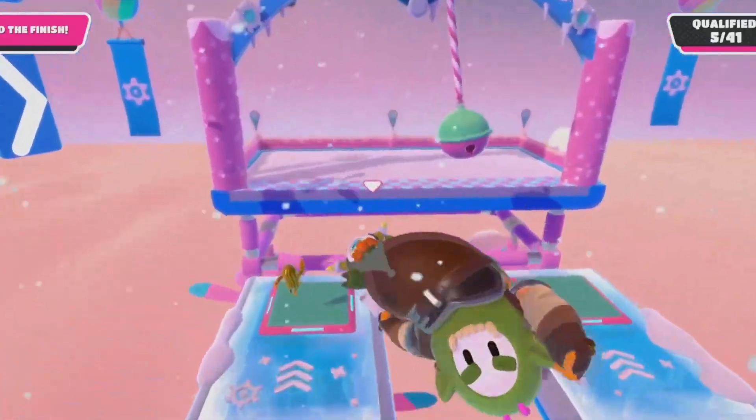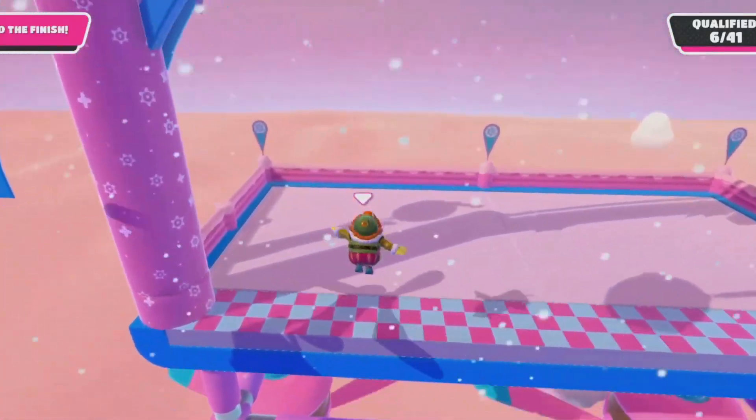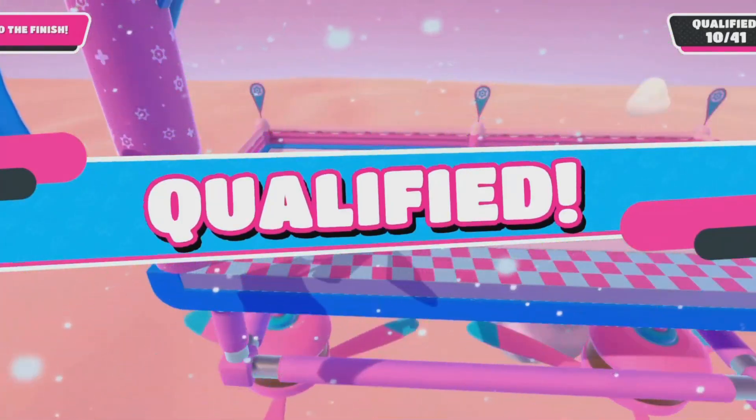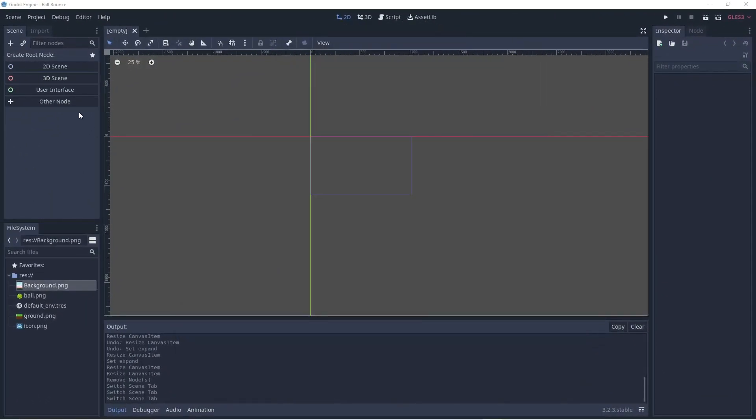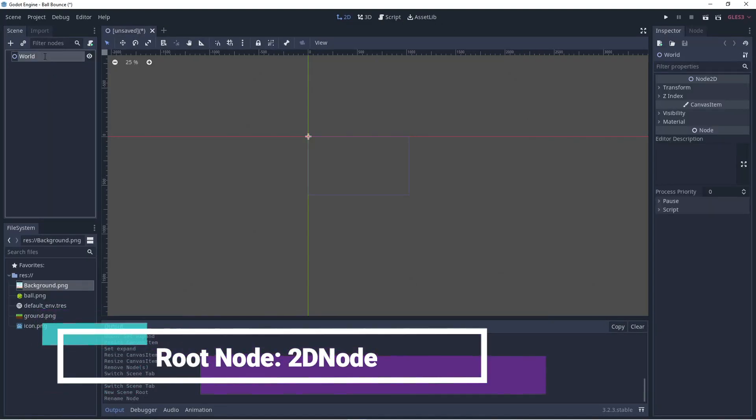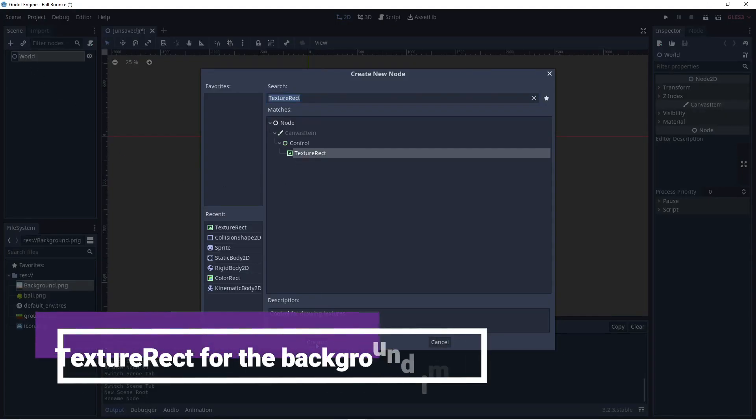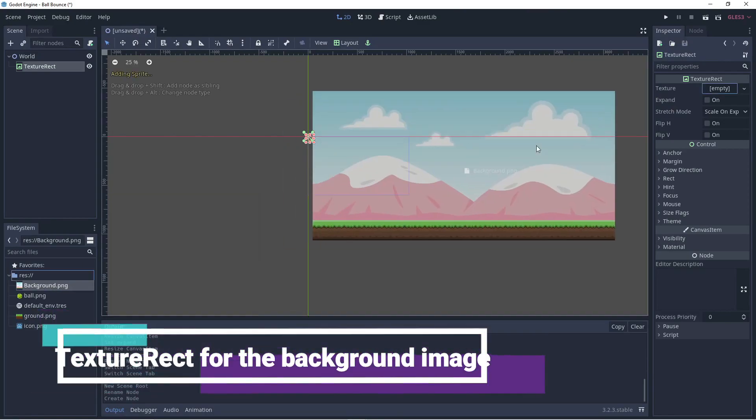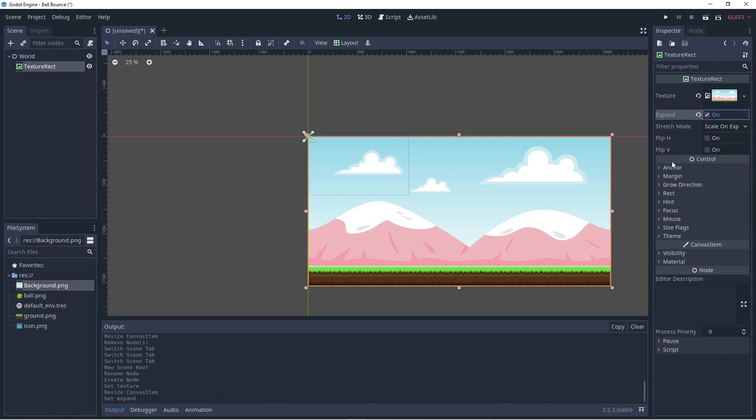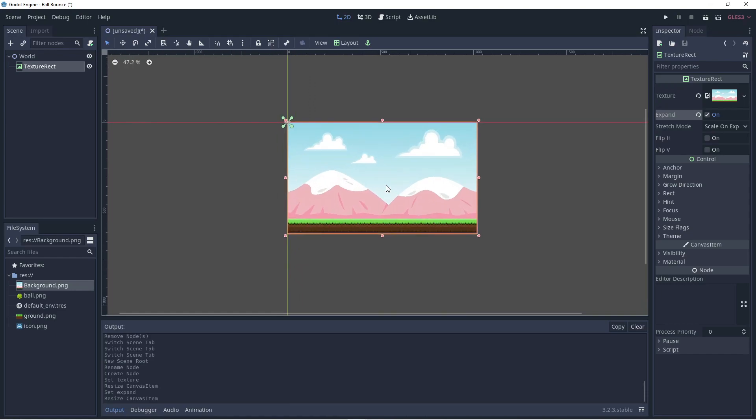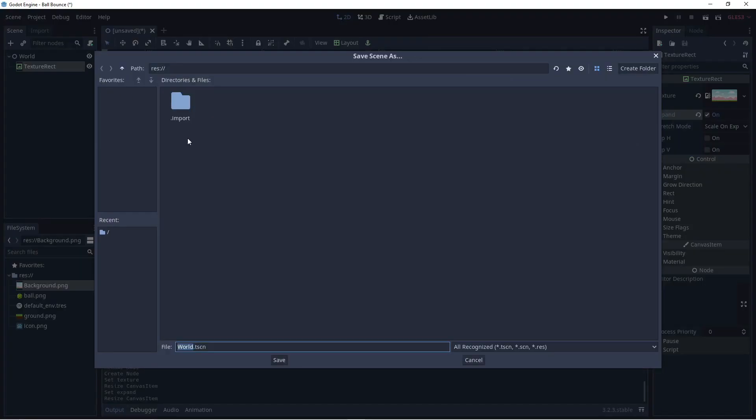Start by adding a 2D node. This will be the root of our scene. Let's call it the world. Now, add a texture rect for the background. I'm going to add a background I've already found. Let's scale it to fit the size of the viewport. Make sure to expand. This is our stage. Let's save it.